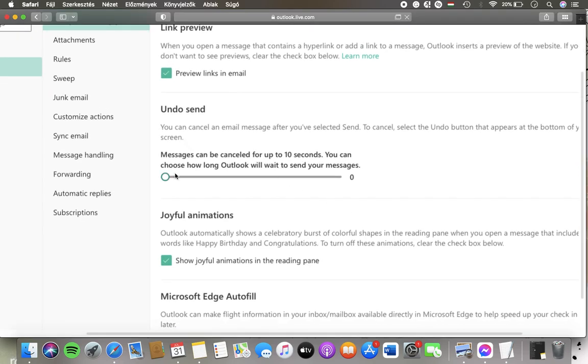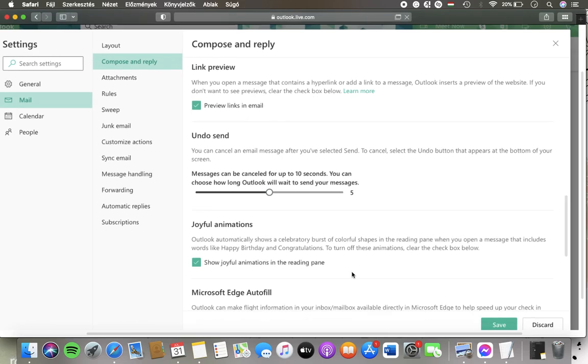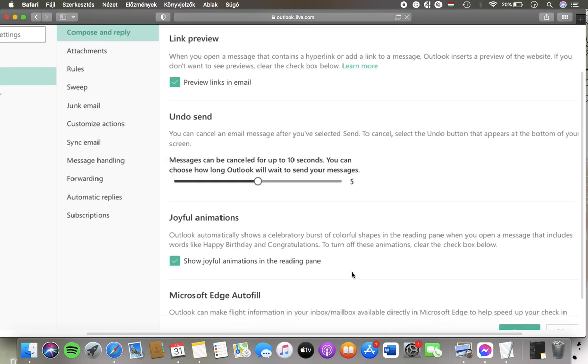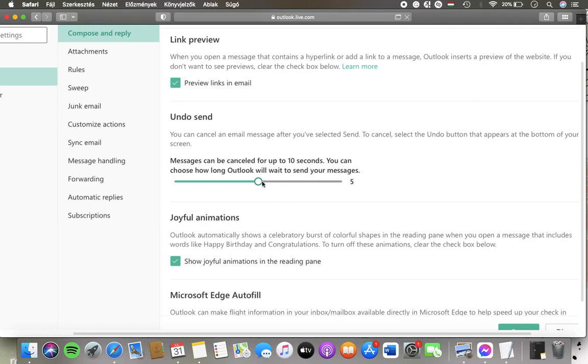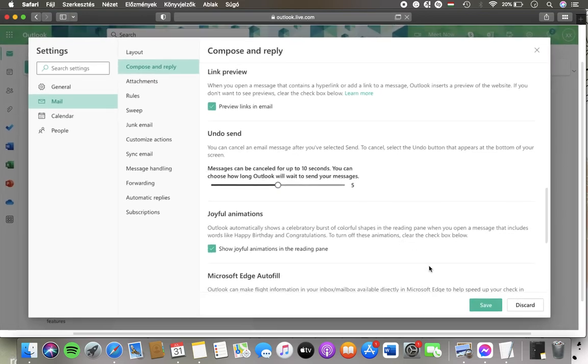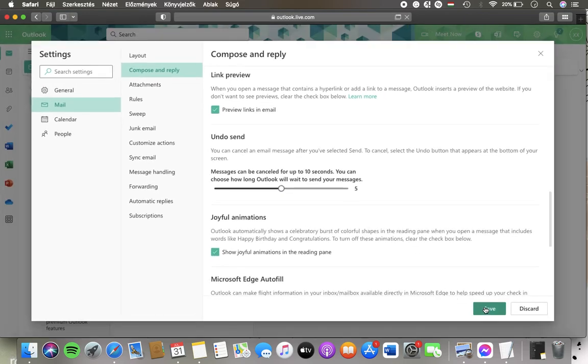Here you can use this slide to select how long you would like Outlook to wait till you send your message. You can see the number of seconds that you have selected and when you are done click on the save button down below on the right side corner of the page.